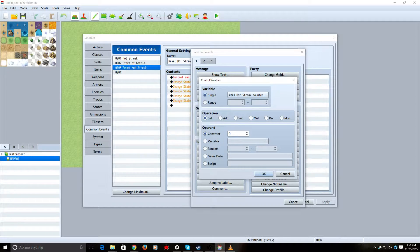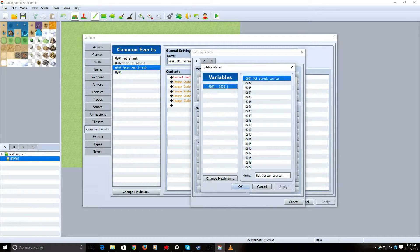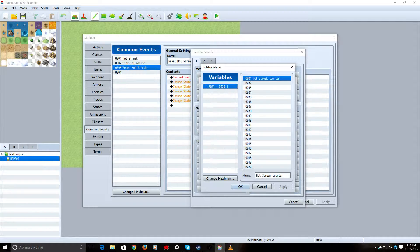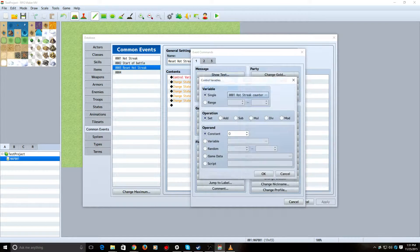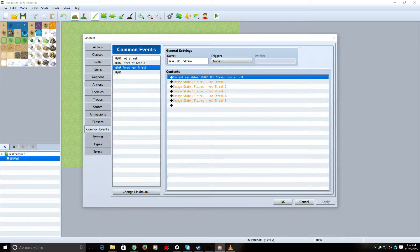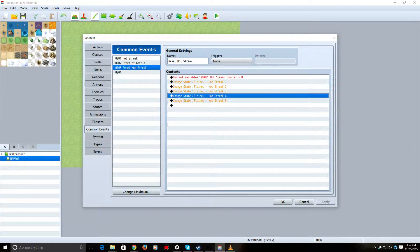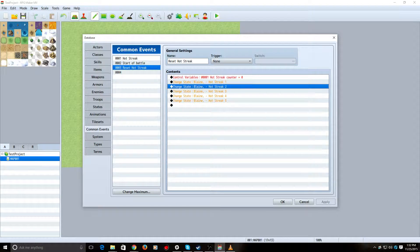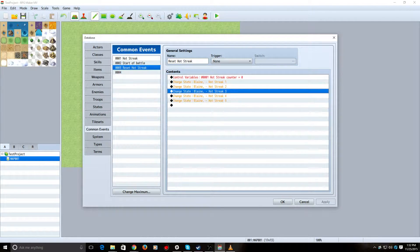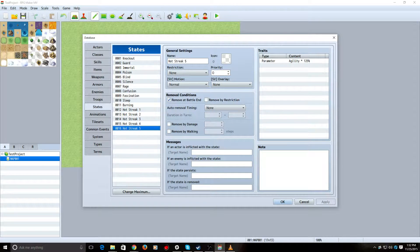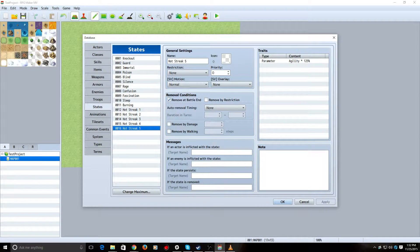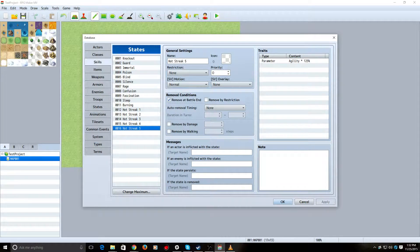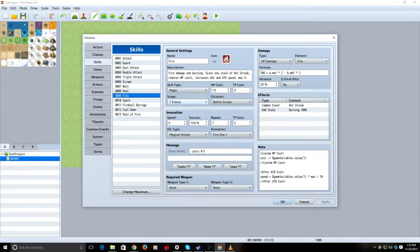So, what Reset Hot Streak does is this is going to initialize our variable. So, control variables. Pick a variable for your Hot Streak Counter. In my case, I can use 1. Labeled it Hot Streak Counter. Okay. Set that to 0. And what these states are is that these are states that control the agility buff portion. I don't have icons for them yet, but working on it. As you can see, it's just 5% agility apiece. Take those all off whenever we reset the Hot Streak. Alright.